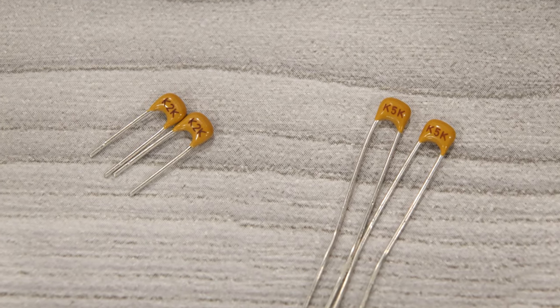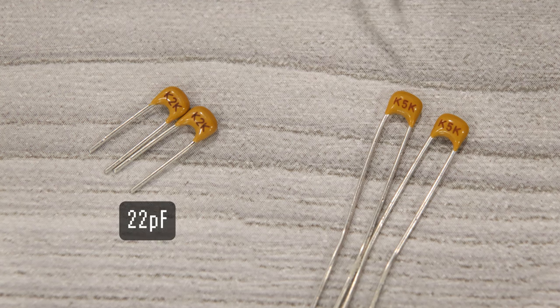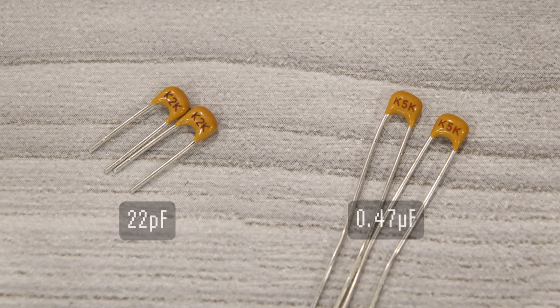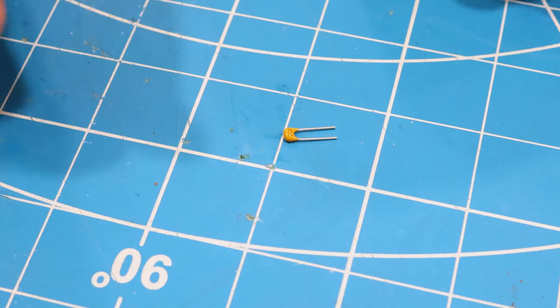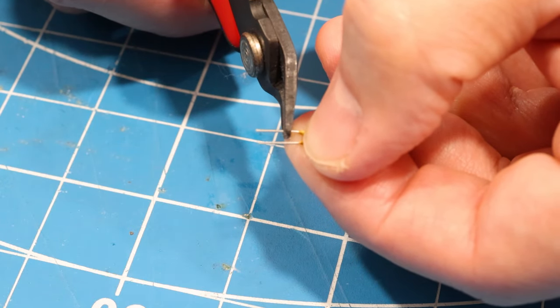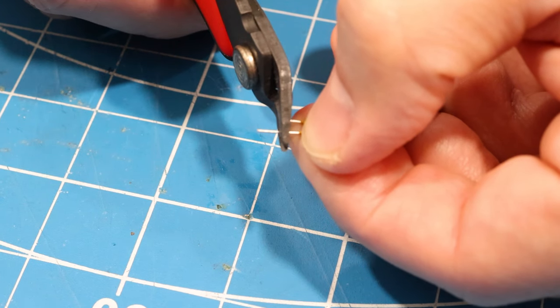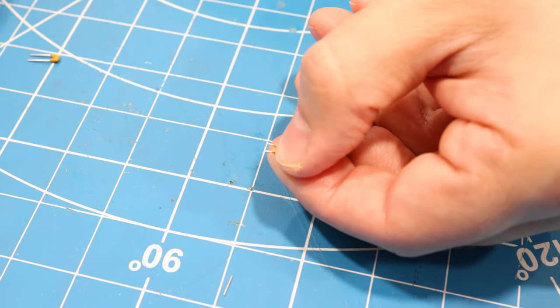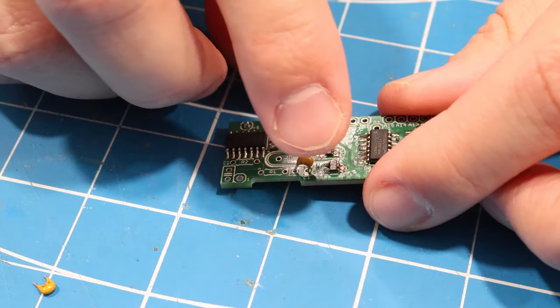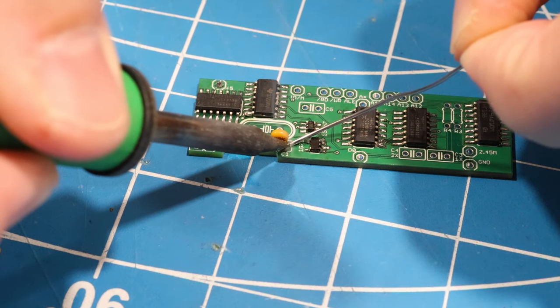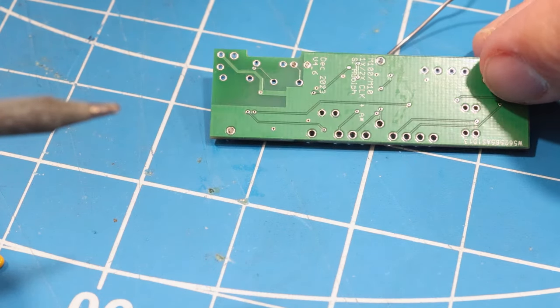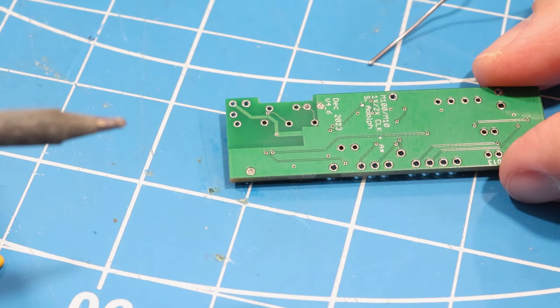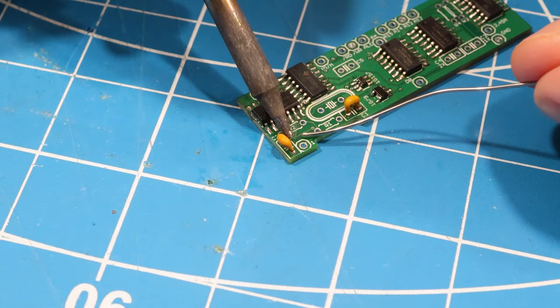Next, we'll add our capacitors. We have four caps. Two of them are 22 picofarad, and the other two are 0.47 microfarad. Now to make sure that the board sits correctly on top of the CPU, we need to solder the through hole components a little differently than we normally would. Instead of putting them all the way through the holes, we'll instead cut the legs really short. And I'm actually going to set these clipped legs aside because I'm going to use them later when I install the board. And then we want to solder the part on the top side of the board. Now this will make sure that there's not a solder bump on the underside of the PCB that prevents the board from sitting flat against the CPU.